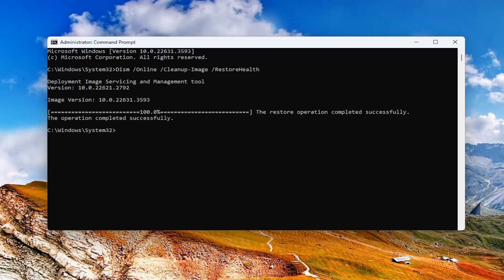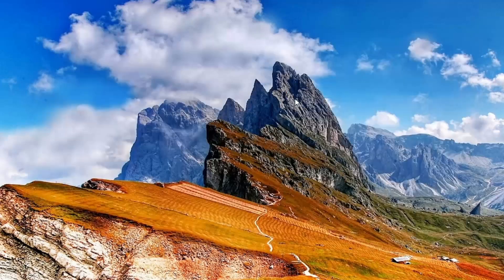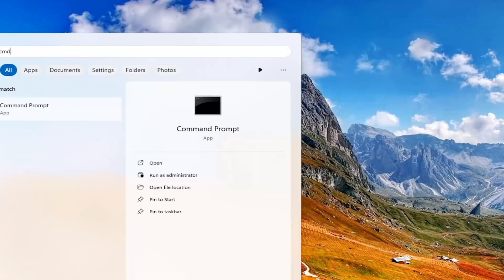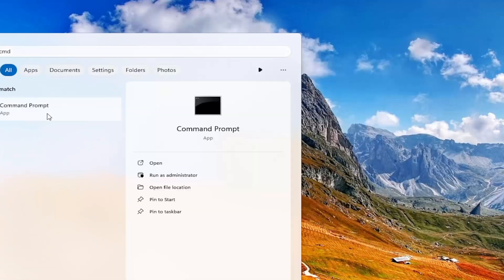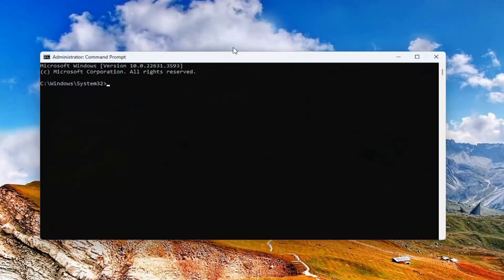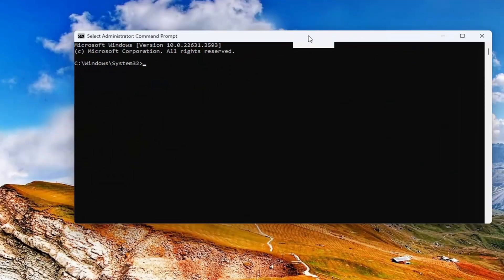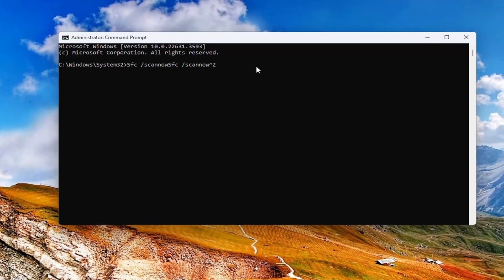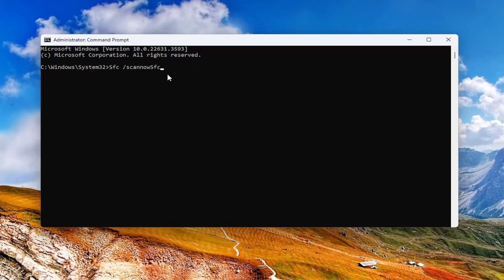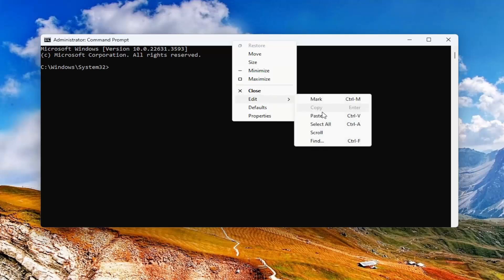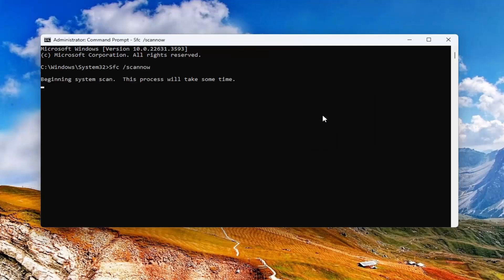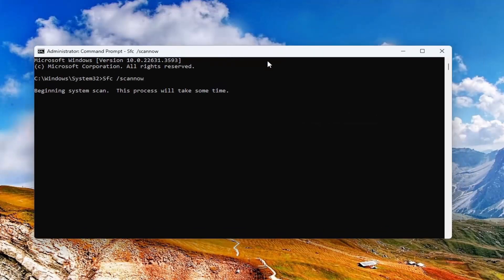Once that command has concluded, go ahead and copy and paste the second command from the description of my video. This is the System File Checker utility. I accidentally closed out of the command prompt — that was a mistake — so I'm going to go ahead and reopen the command line and paste in the second command again. Give it a couple of minutes to run as well.